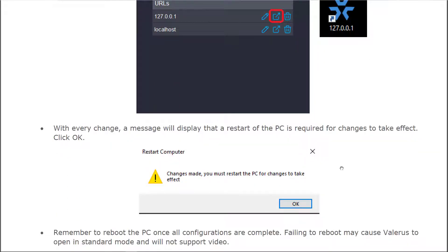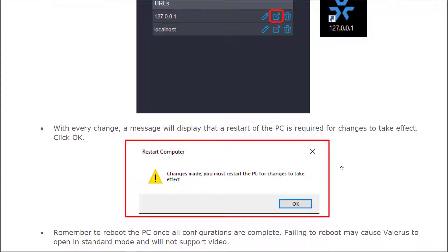But I do want to show you one very important part, and that is to remember that anytime you make a change in the wizard, you're going to need to restart your PC for those changes to take effect. If you fail to do this, most likely Valeris will open up in standard mode and not in IE mode, and video will not be supported. It's going to confuse you because it's going to tell you that you need to install the Valeris player, and you'll install it and it still won't work. So very important to remember to restart your PC.